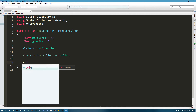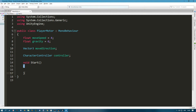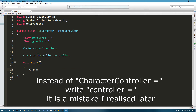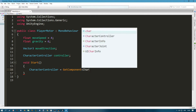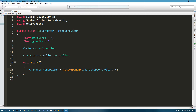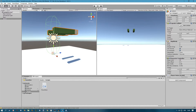Now we need a Start function — create a void Start function. This function will get called each time the object is instantiated; in this case it will just be called whenever we start the game. We do have a CharacterController but the engine doesn't know which one it is, so we need to tell it: controller equals GetComponent CharacterController and then close it off. Basically, since this script is going to be on our player, we're telling the script to check if the player has a component CharacterController — which it does — and it takes that and stores it into that variable.